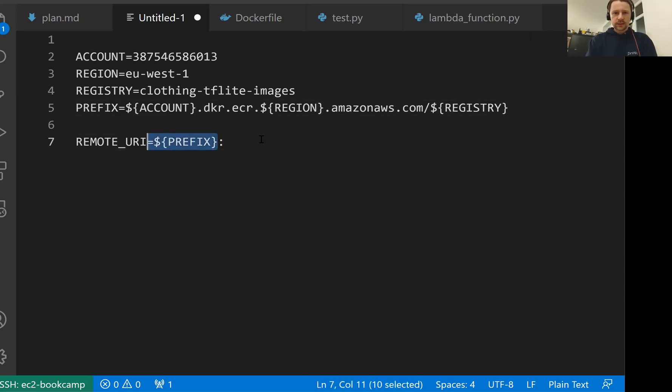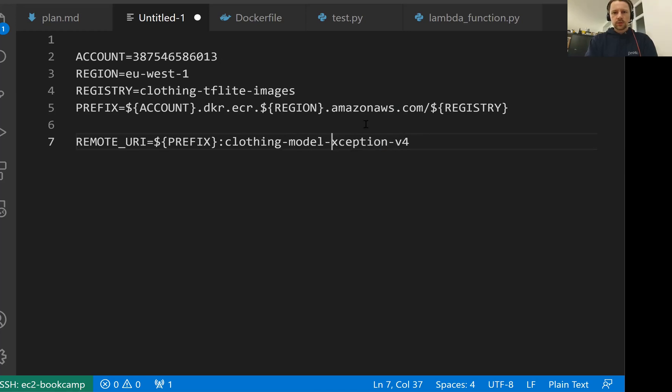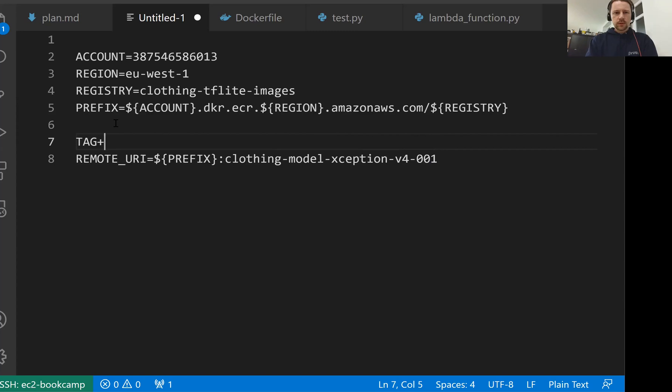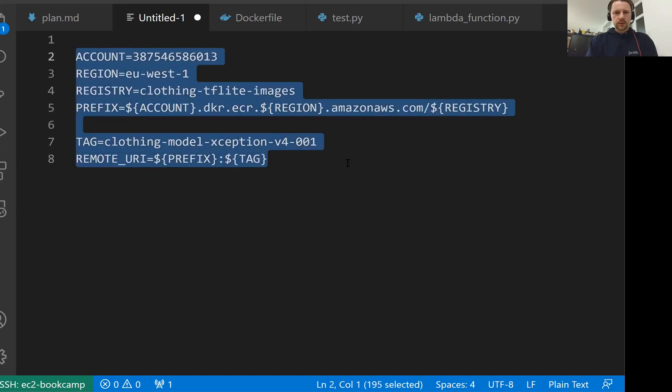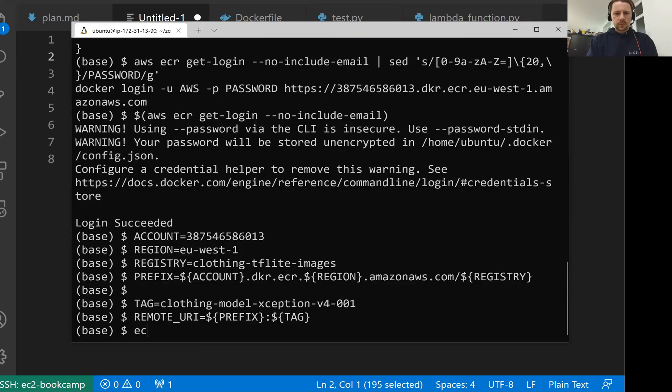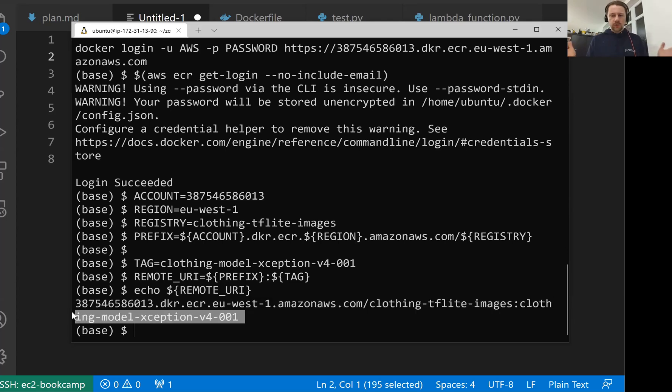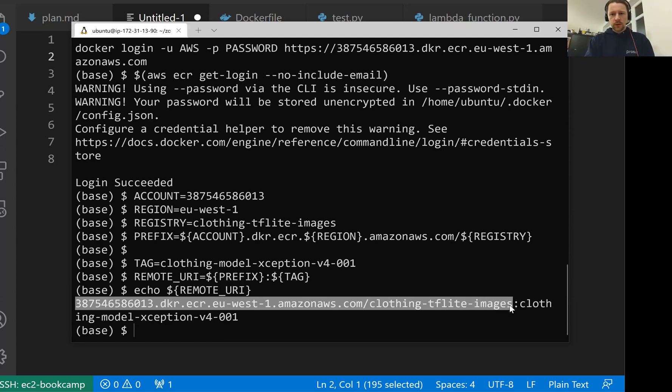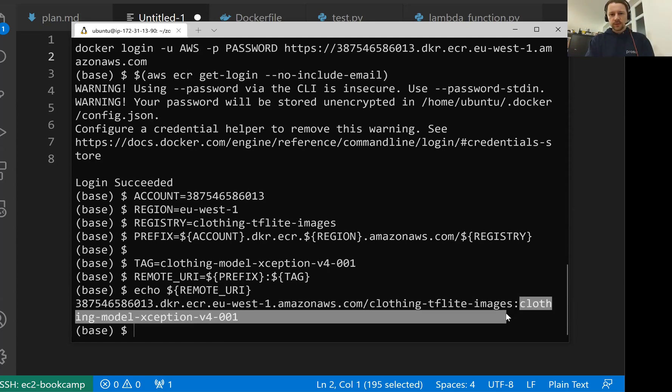First, this is the name of the image which will be remote image, and then the tag. For the tag I will use clothing-model-xception-v4. This will be the version of the model. And let's say this is the first version of our lambda function. This will be our tag. The final remote URI will consist of all these things. Now let me execute that. So now we can see what is actually in this remote URI. So this is the full URI of the image we're going to push now to ECR. It consists of the URI of the registry and then the tag specific to the image we want to push now.